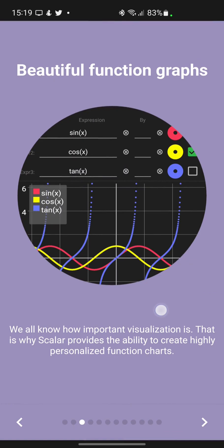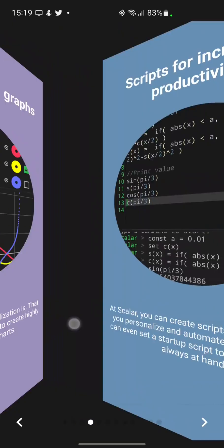We all know how important visualization is. That is why Scalar provides the ability to create highly personalized function charts.